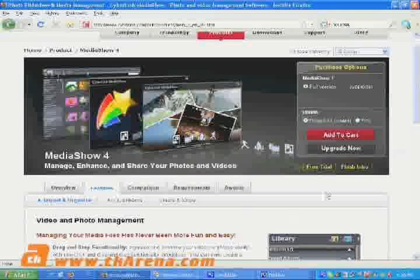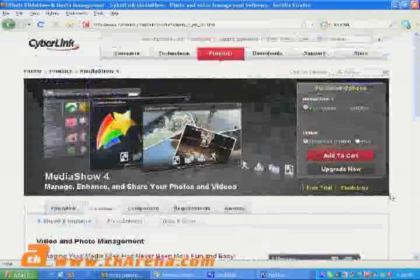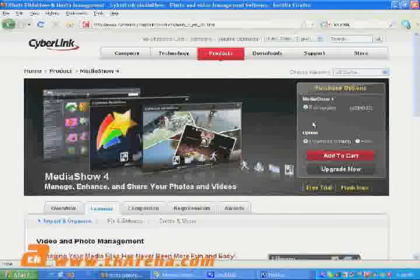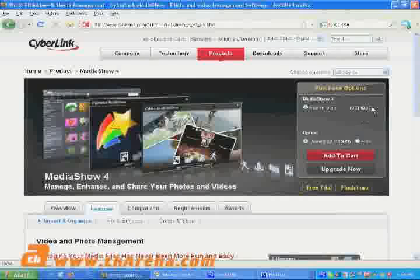You can buy a copy of Media Show 4 from CyberLink's official website. CyberLink Media Show 4 costs $49.95 US, but you can also download a trial version from CyberLink's official site.